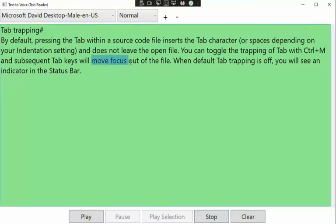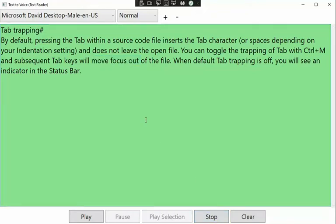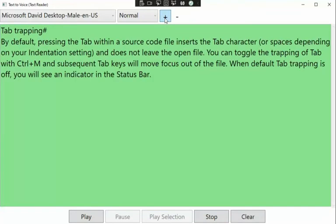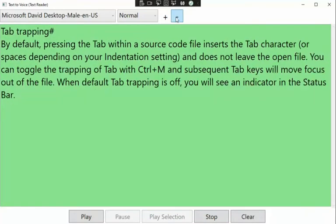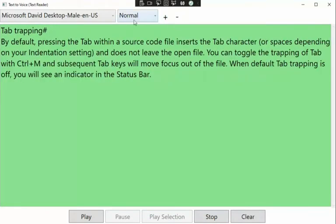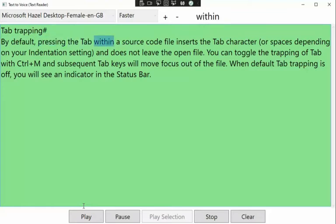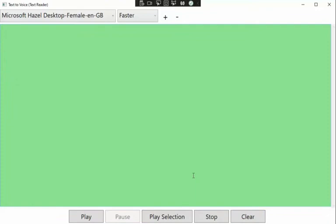Of course, I could come down here and listen. 'Move focus out.' Okay, I got it. And I can increase the font, decrease the font, change the voice, speed it up, listen again. 'Tab trapping hash — by default, pressing tab within the source code inserts the tab character.' Stop. Clear. That's the app.